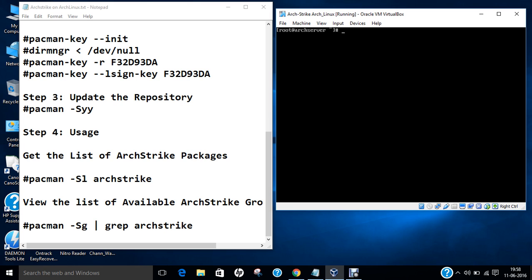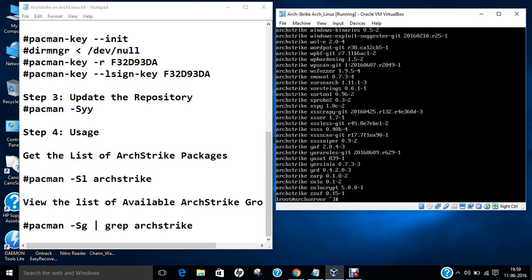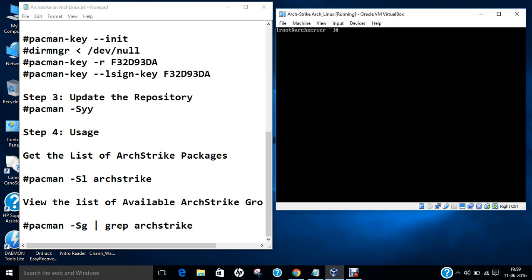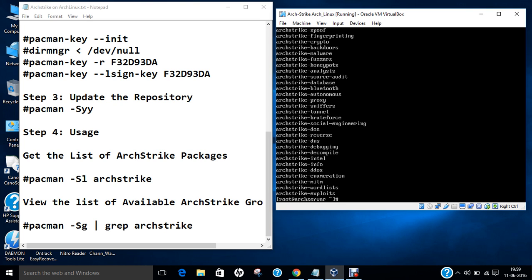So let us clear this. And now as the ArchStrike repository has been installed, let us first of all give the command to get the list of the ArchStrike packages, which I have already shown you on the website. So give this command: pacman -Sl archstrike. So you can see all the packages are being crawled. Let us view the list of the available ArchStrike group. So you can see that the ArchStrike packages are being there.